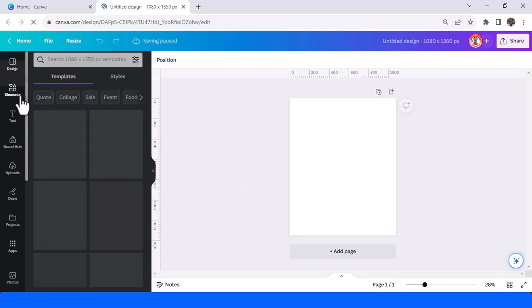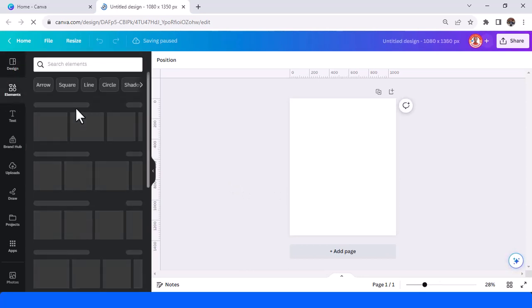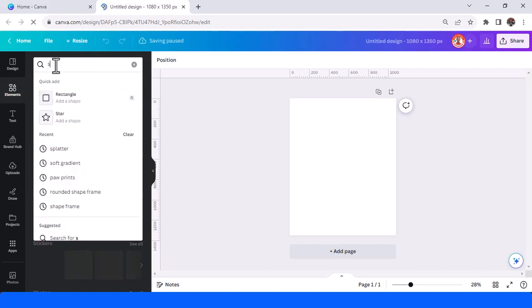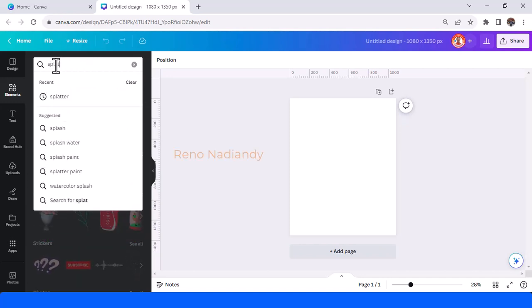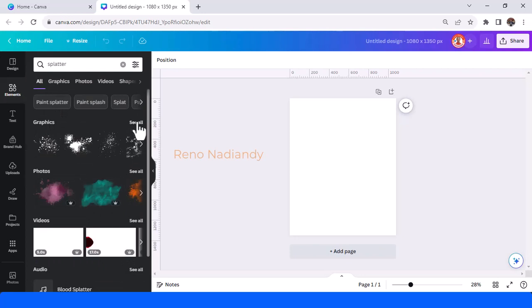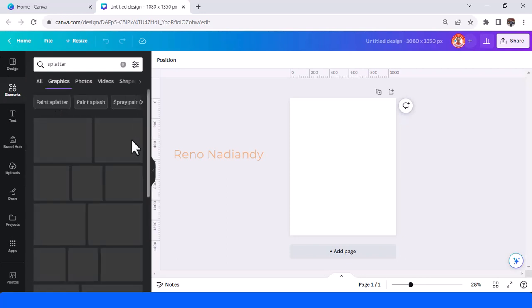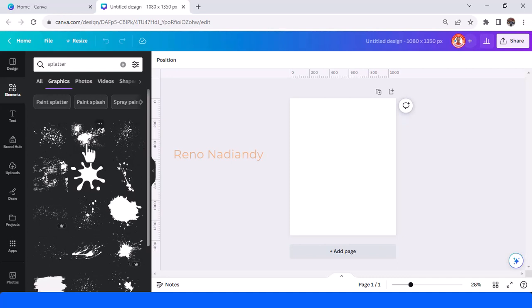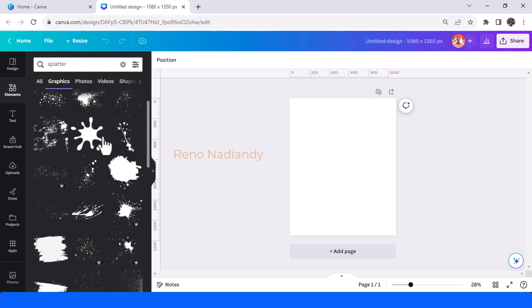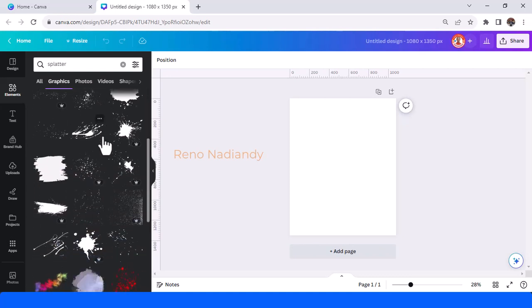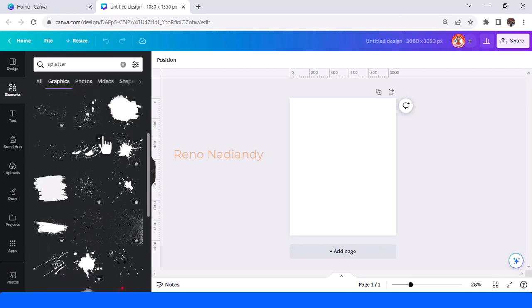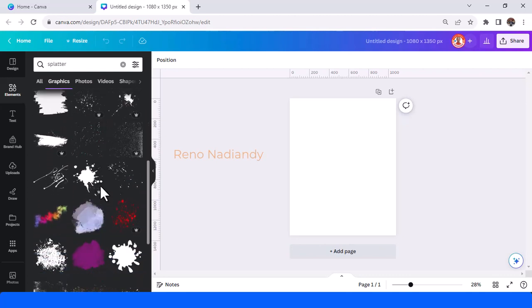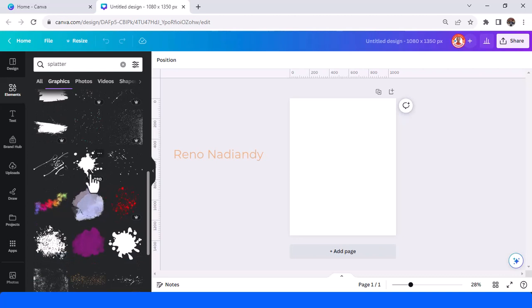And then I will pick splatter element just type splatter. Okay this one and choose the graphic and I suggest you not to pick the splatter like this or like this there's too many dots there too many splatter. Just, you can choose this one but I will pick this one you can also choose this one.